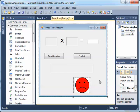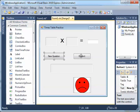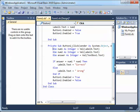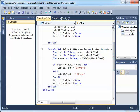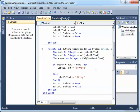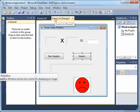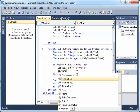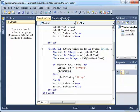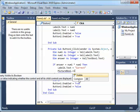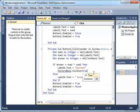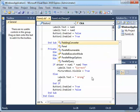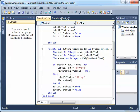So in the code, when it says Correct, we'll write: PictureBox1.Visible = True. And when it's wrong, we want PictureBox2.Visible = True.